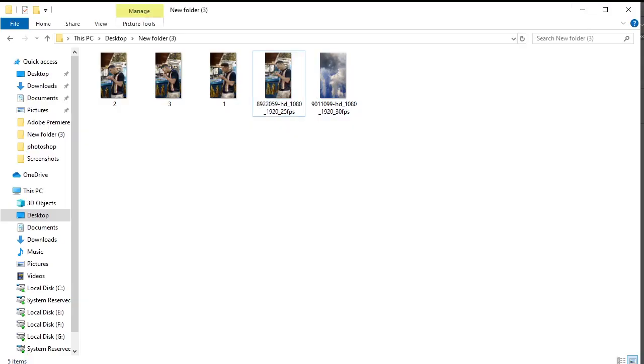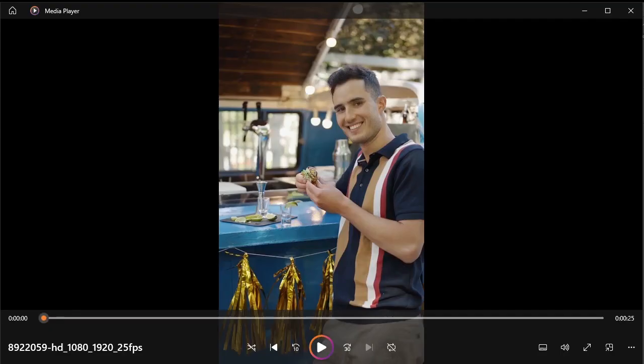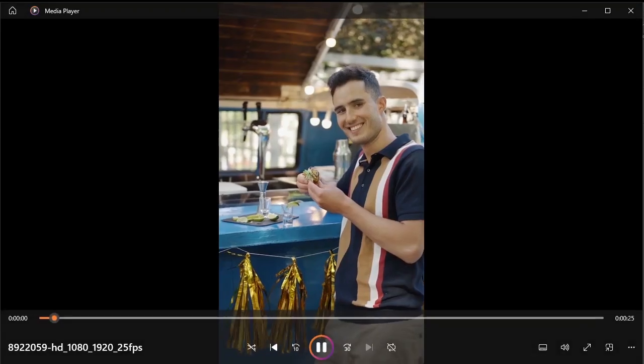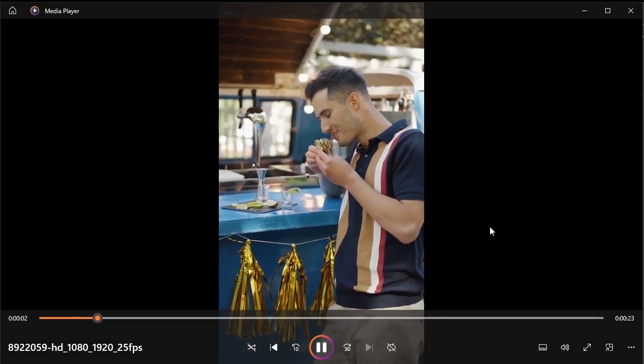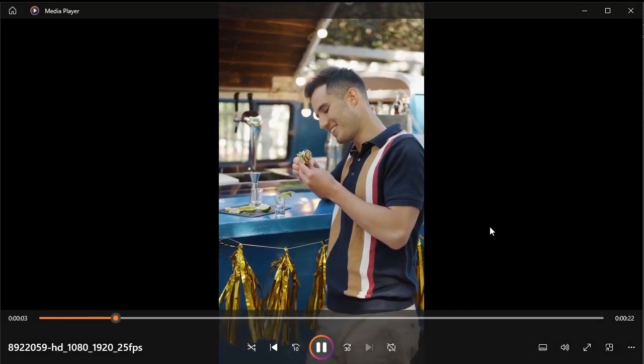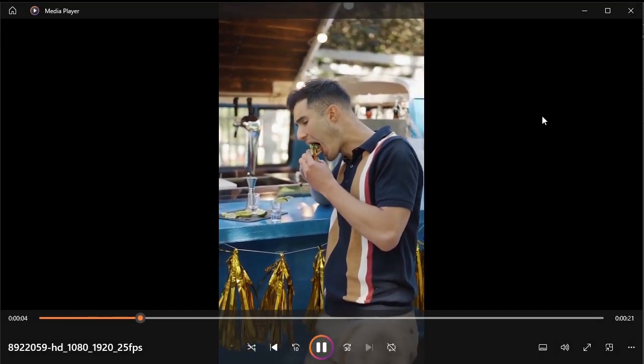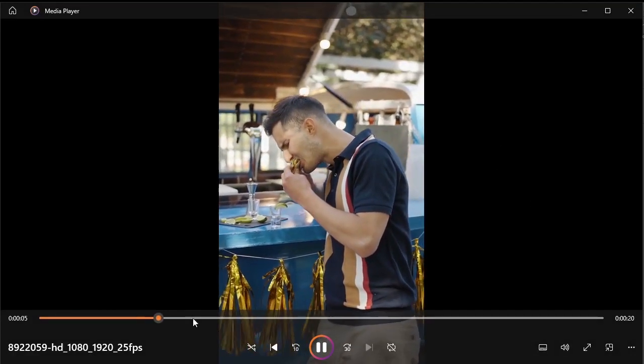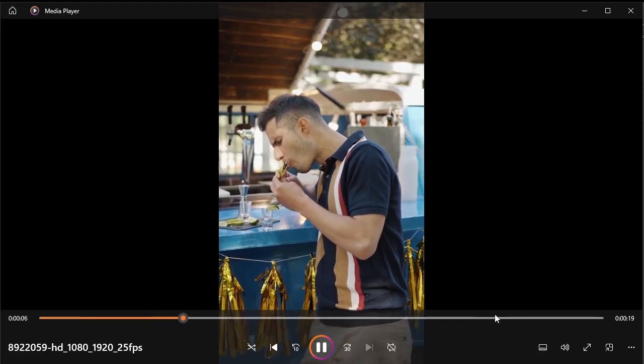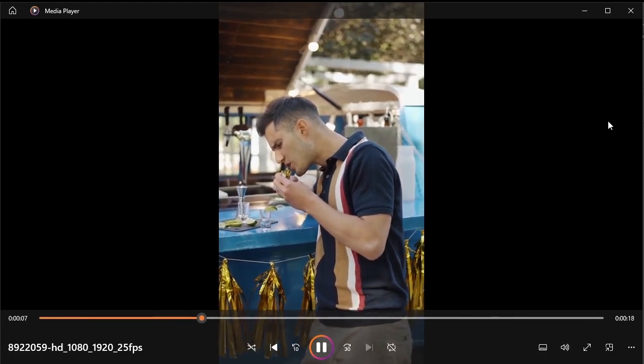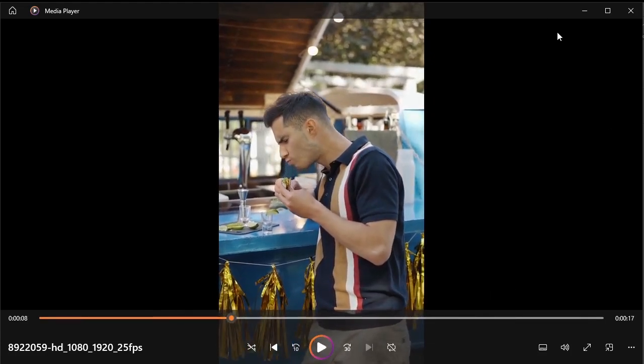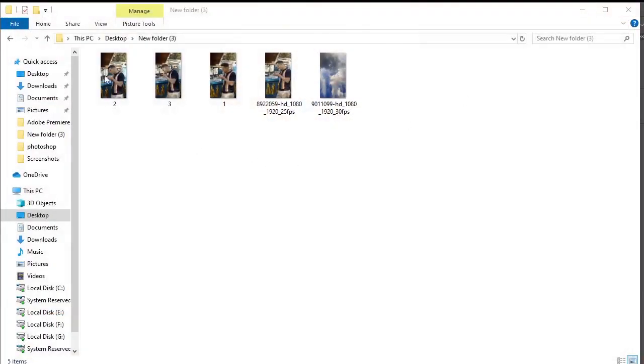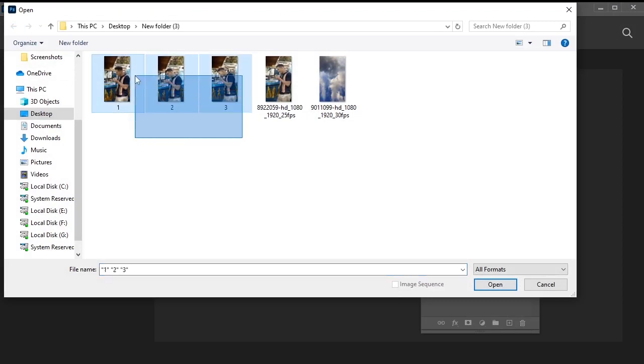So, I've downloaded this video from Pixels and taken screenshots of several moments, like when he's looking at the bite and then actually biting it. I've captured 3 screenshots from the video. Here are the pictures. Let's open them in Photoshop. Select all of them and open in Photoshop.